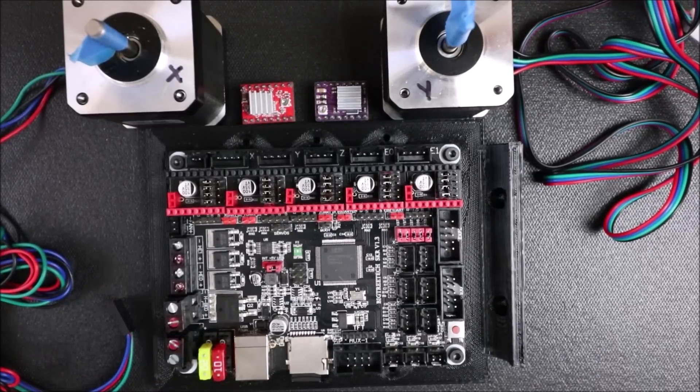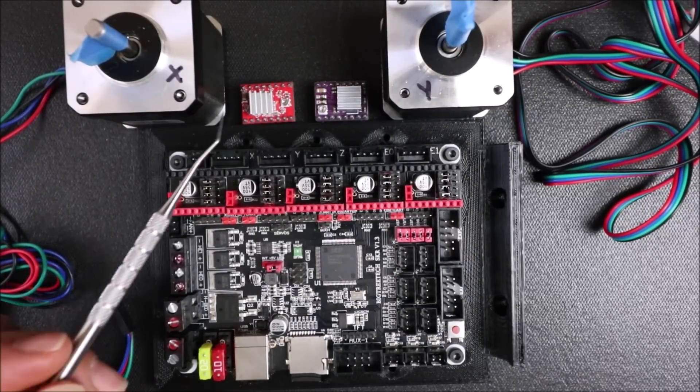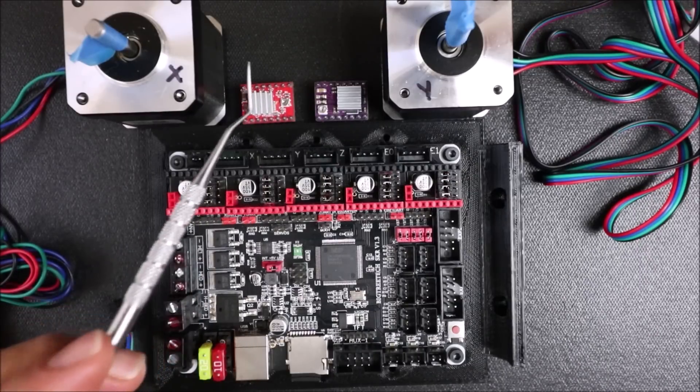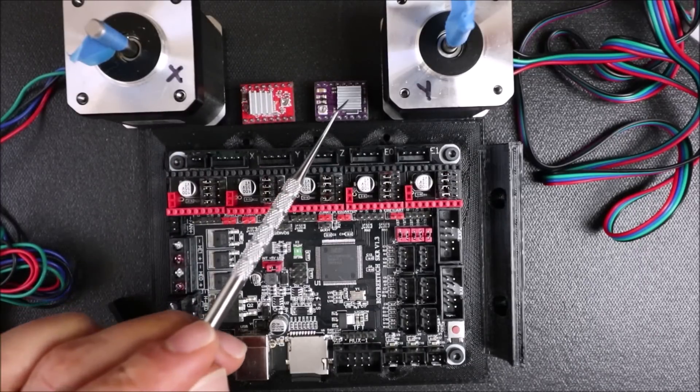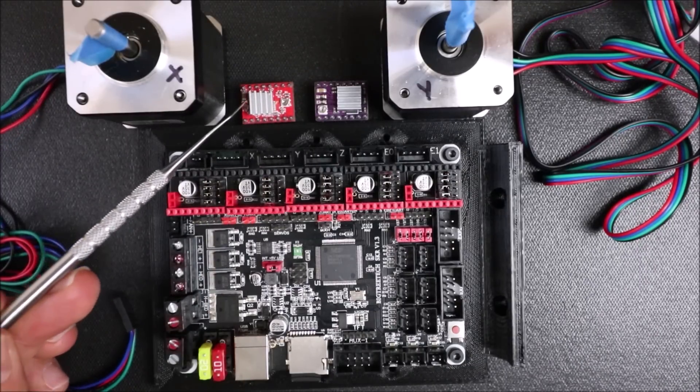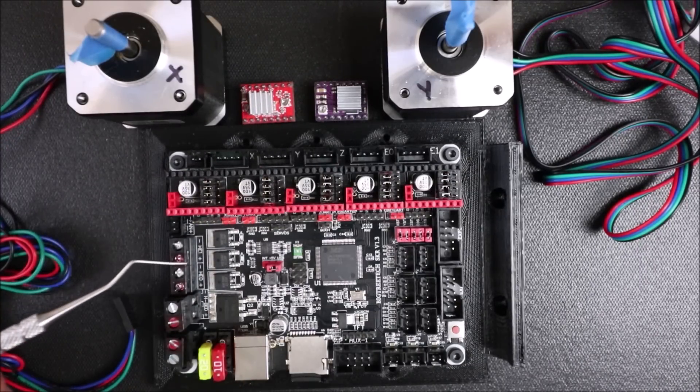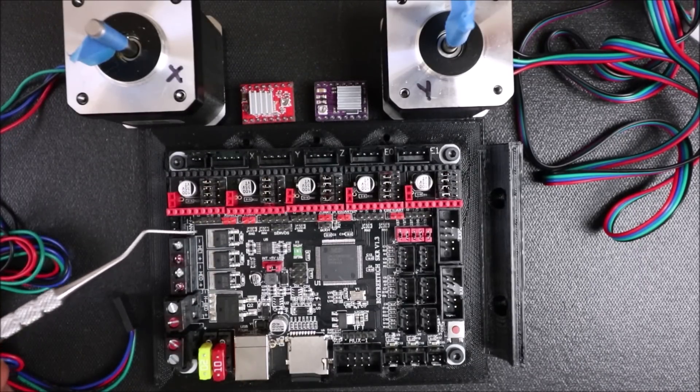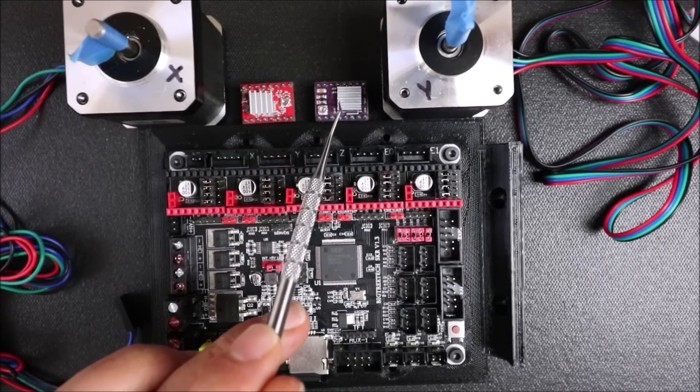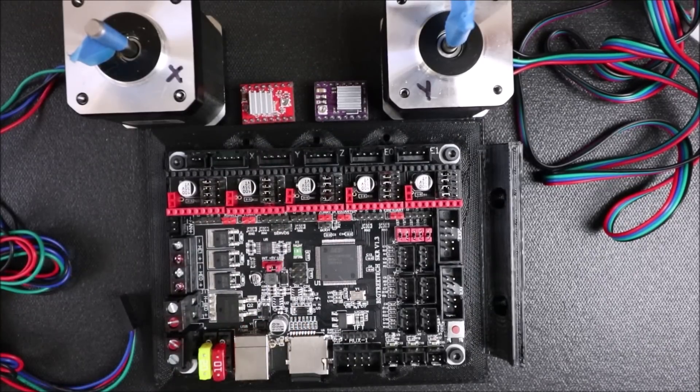Today we're going to talk about how to install stepper drivers. These are the basic two stepper drivers: the A4988 and the DRV8825.